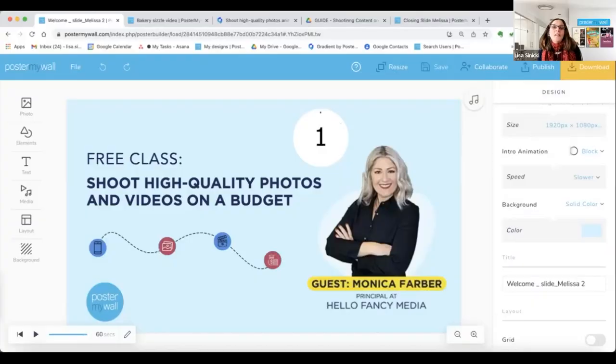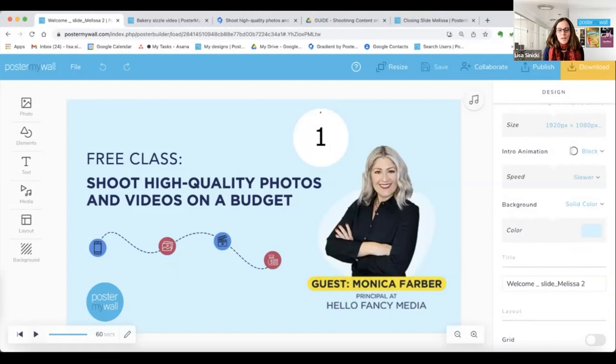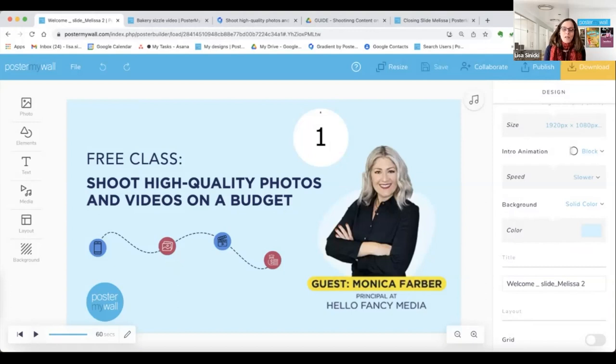Hi, I'm Lisa from Poster My Wall, and this is Learn with Poster My Wall. Today we are so excited to have Monica Farber, our favorite photo and video expert, back with us. She's going to teach you how to shoot high-quality photos and videos of your business on a budget, which means on your smartphone.